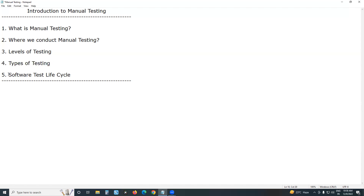Come to the software test lifecycle, in which we are going to discuss the manual test lifecycle. The automation test lifecycle is somewhat different. In the manual test lifecycle, we have some phases, and all testers must know about these phases.